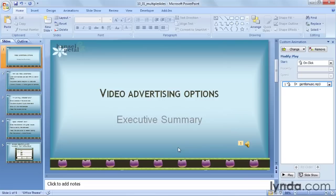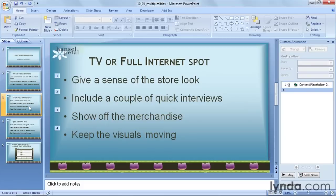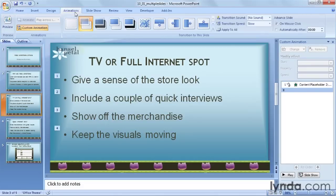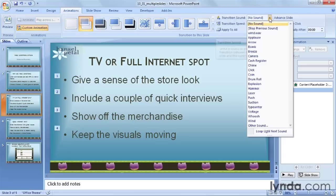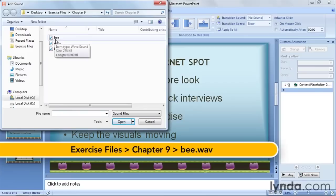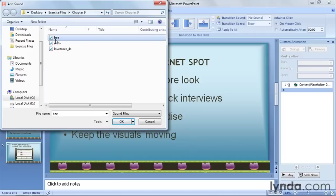Now let's look at another technique. If you've applied a sound to a slide transition, as shown in a previous chapter, you can set it so the sound doesn't stop after it's played once. I'll go to slide three, and then go back to the Animations tab. On the right side of the ribbon, there's an option for transition sound. When you drop down the list, you could choose any of these sound effects, but I'll go down to the bottom and choose 'Other sound,' then navigate to my bee buzz. Your own transition audio clips must be saved as WAV files.